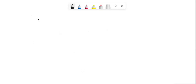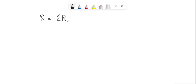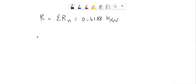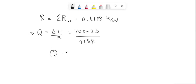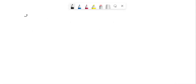Now adding all the values from R1 to R5, the summation of Rn gives us the value of 0.4188 K/W. Hence, heat flow Q equals ΔT divided by R. ΔT is 700 minus 25, initial minus final, divided by 0.4188 K/W.